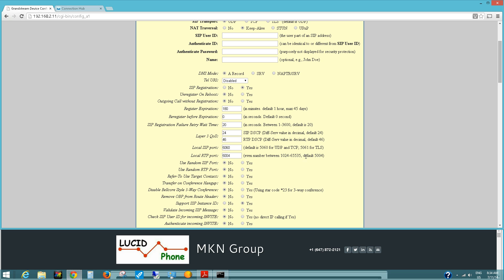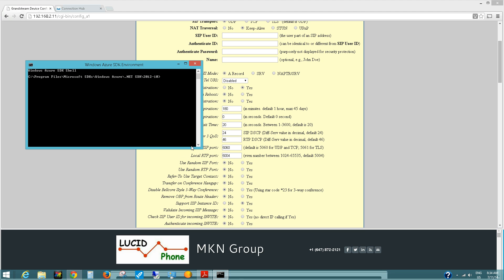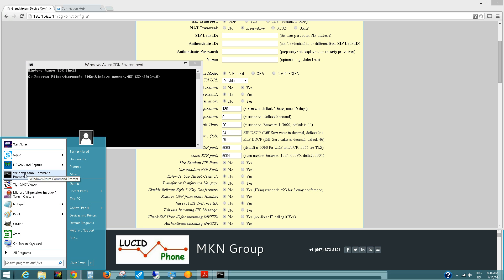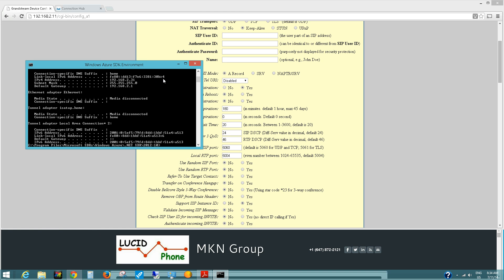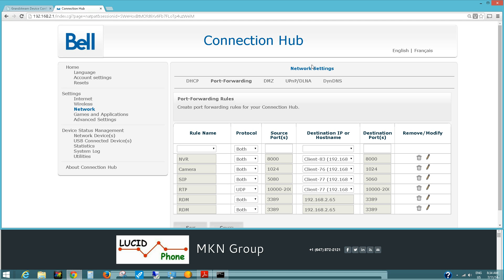Remember these ports — these are the defaults used by Grandstream. Now open a command window by typing cmd, and run ipconfig. That will give you the address of your default gateway, which is basically your router. Our router has the IP address 192.168.2.1. Put that address in the browser and log in. Go to the network and port forwarding section — this will be different from one router to another — and add a new rule.